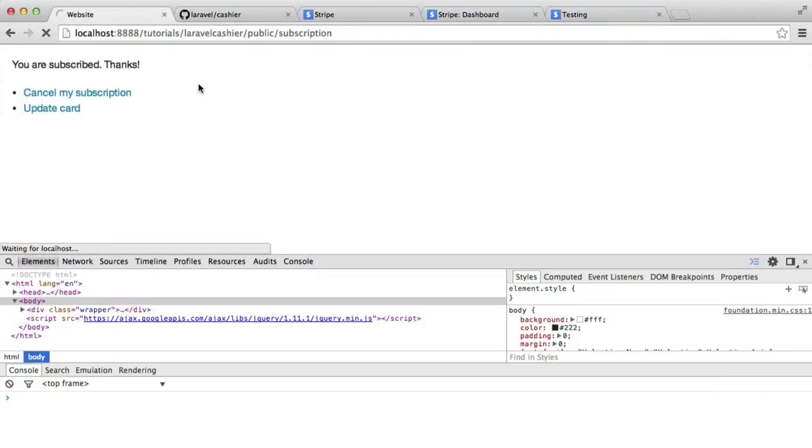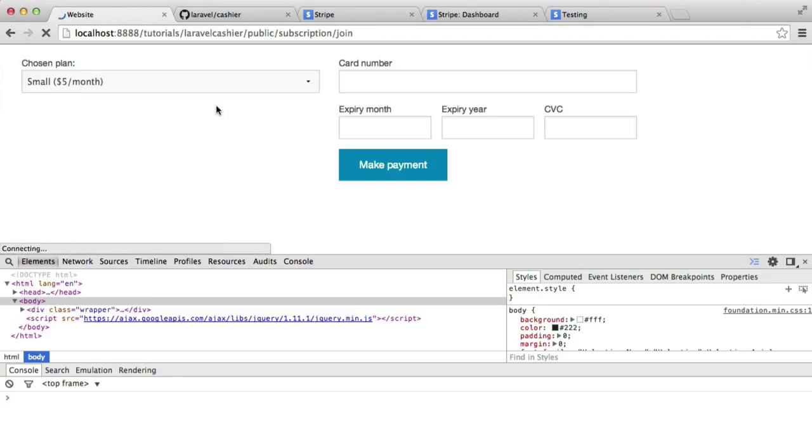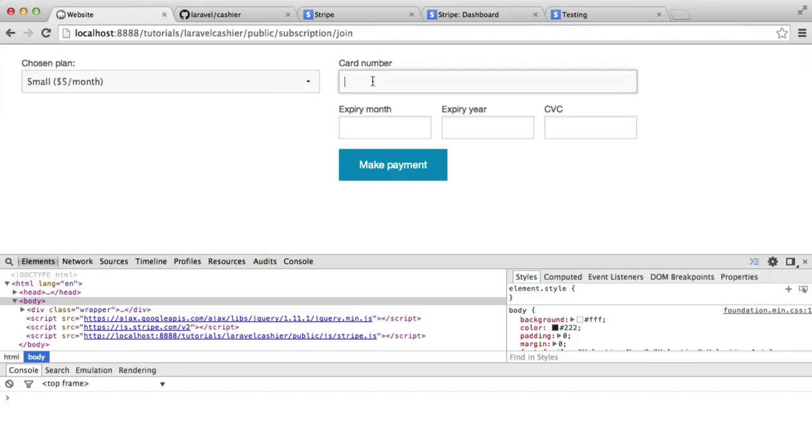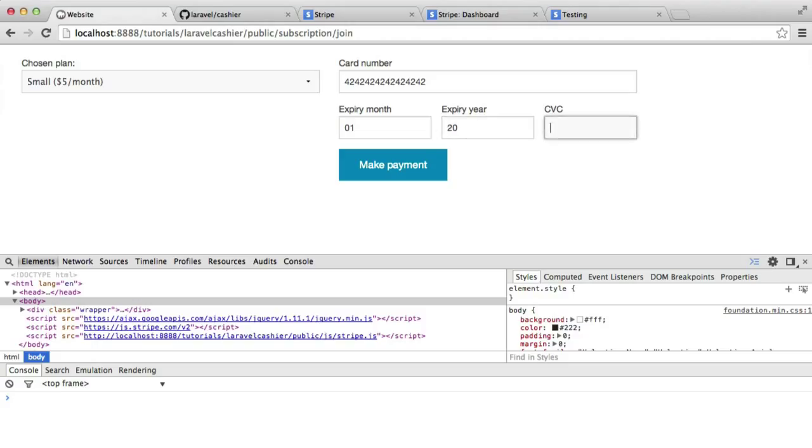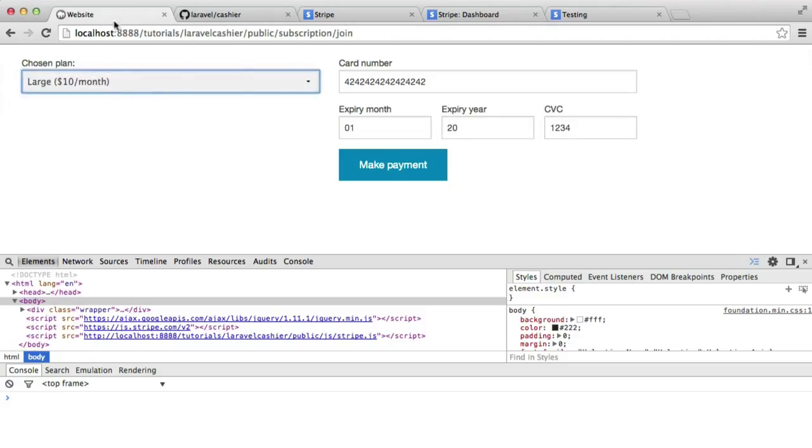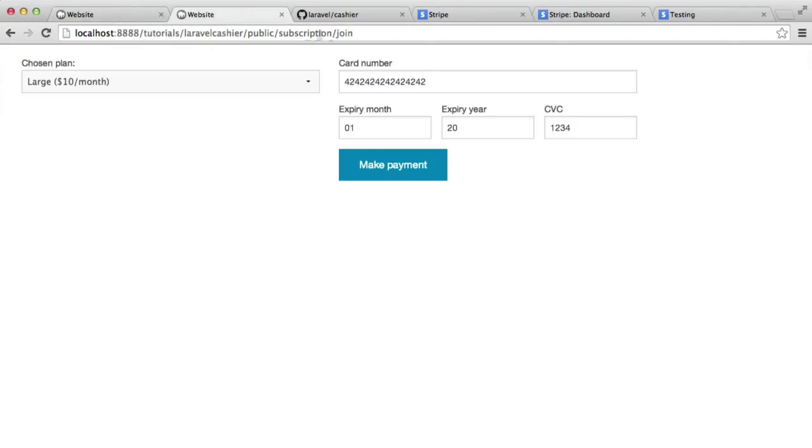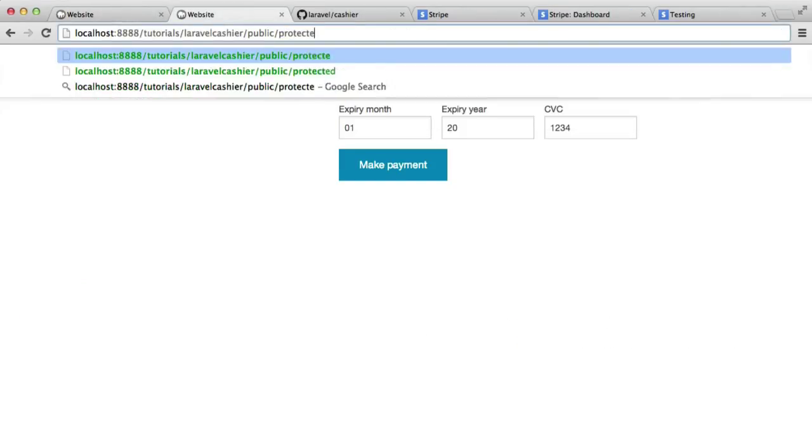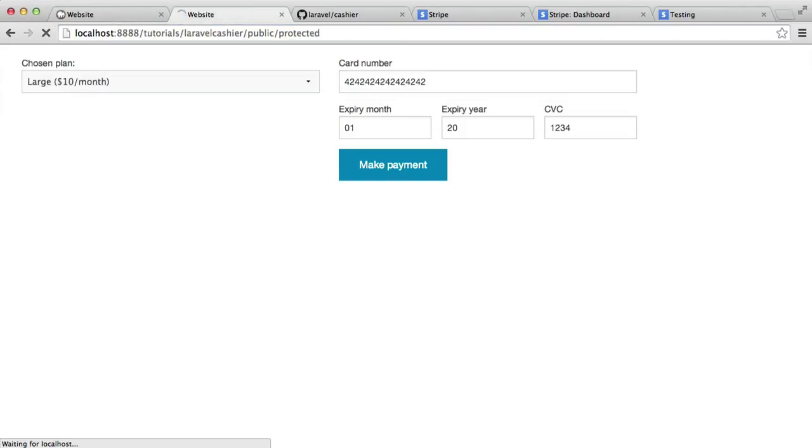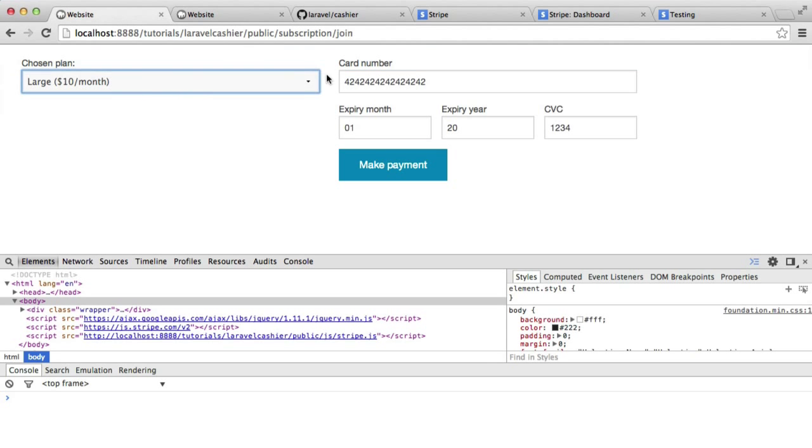So under here now, I will not be subscribed. So I'm going to go ahead and I'm going to join. And I'm going to choose to 4242 maybe. And I'm going to sign up to the large plan. In fact, just before this, let's try and access protected. And you'll see, there we go. You need to be subscribed to do that. So we're not subscribed at the moment. We can't access that protected area.